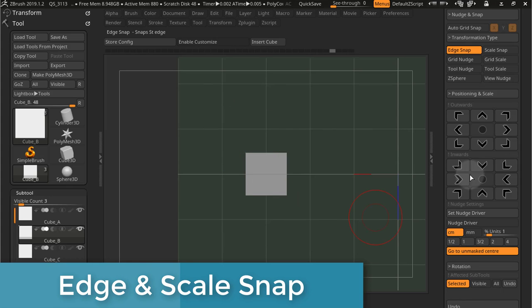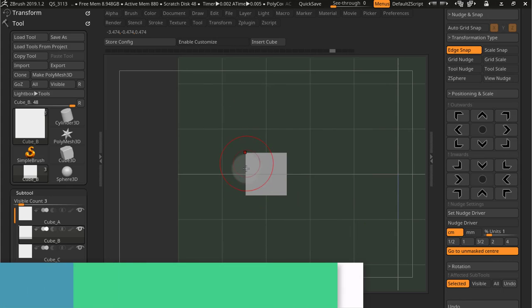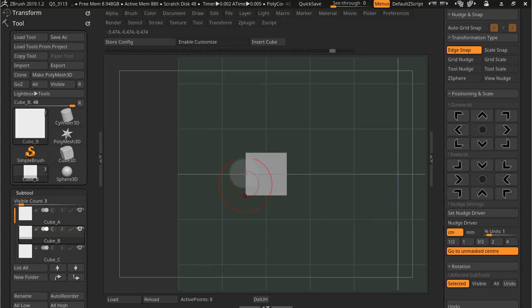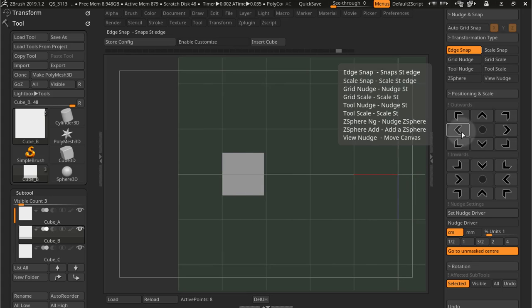Let's look at edge snap first. For example, if I want to snap the subtool edge here to the grid, next grid position, all I have to do is press this button.